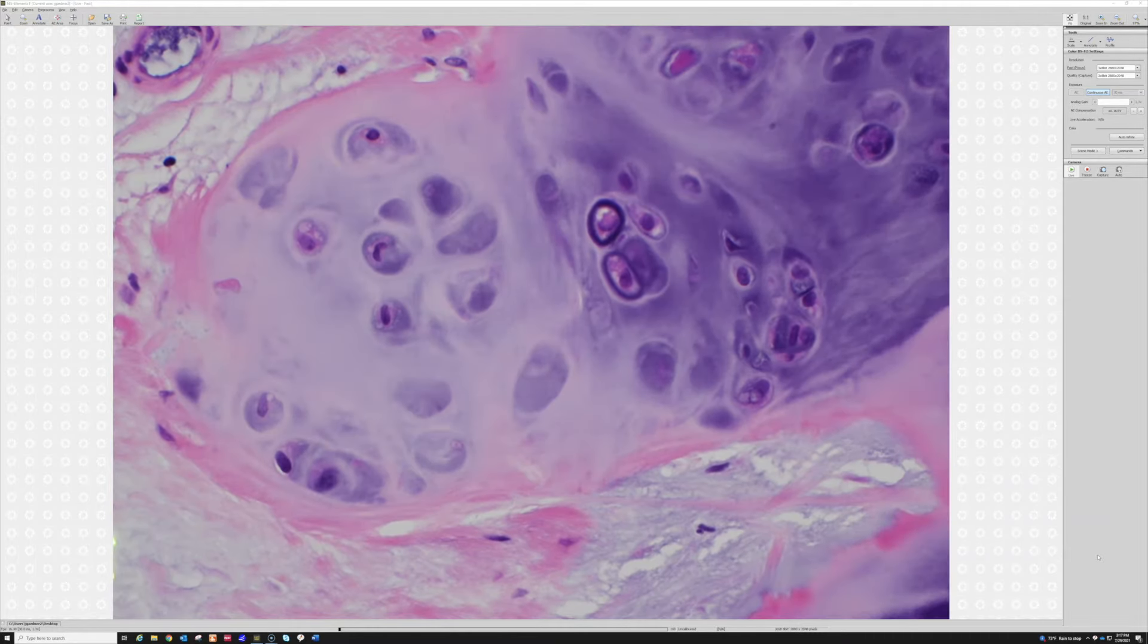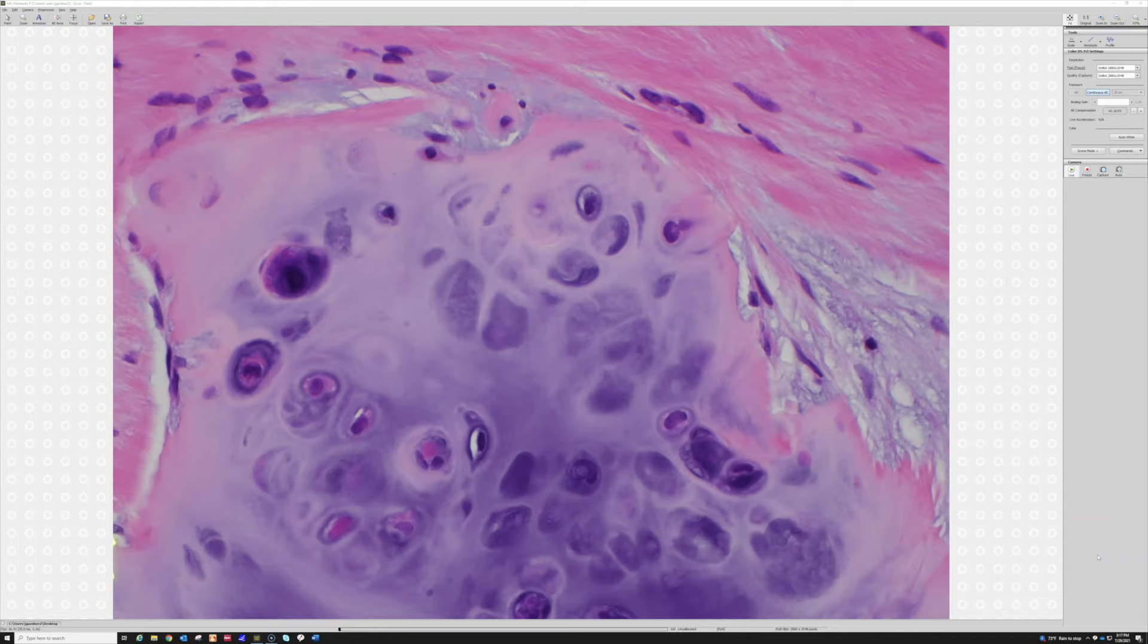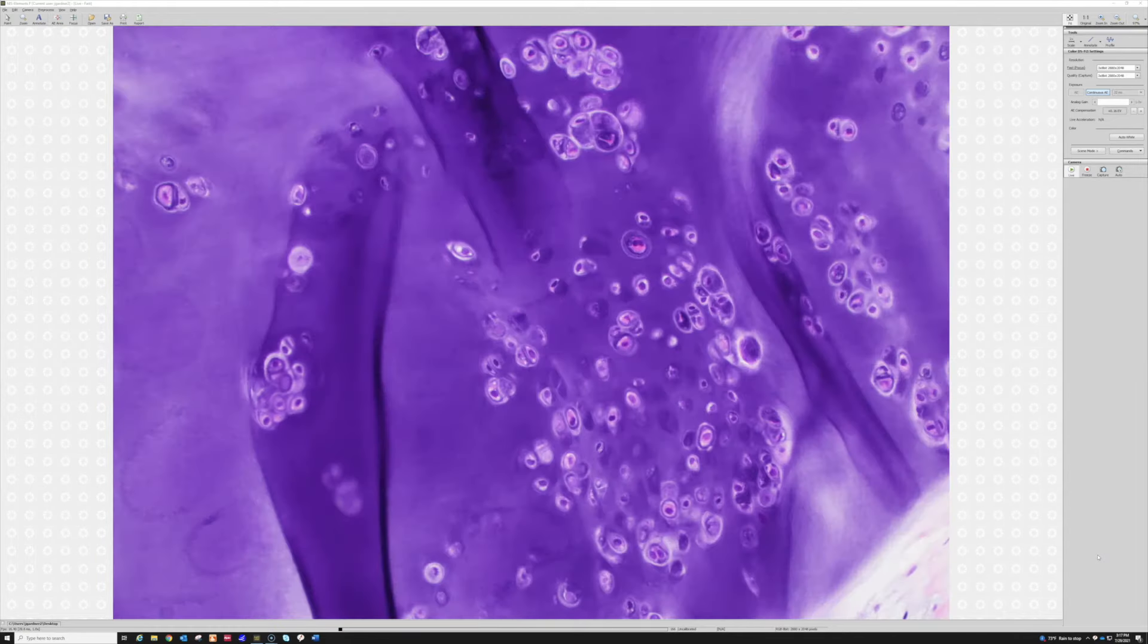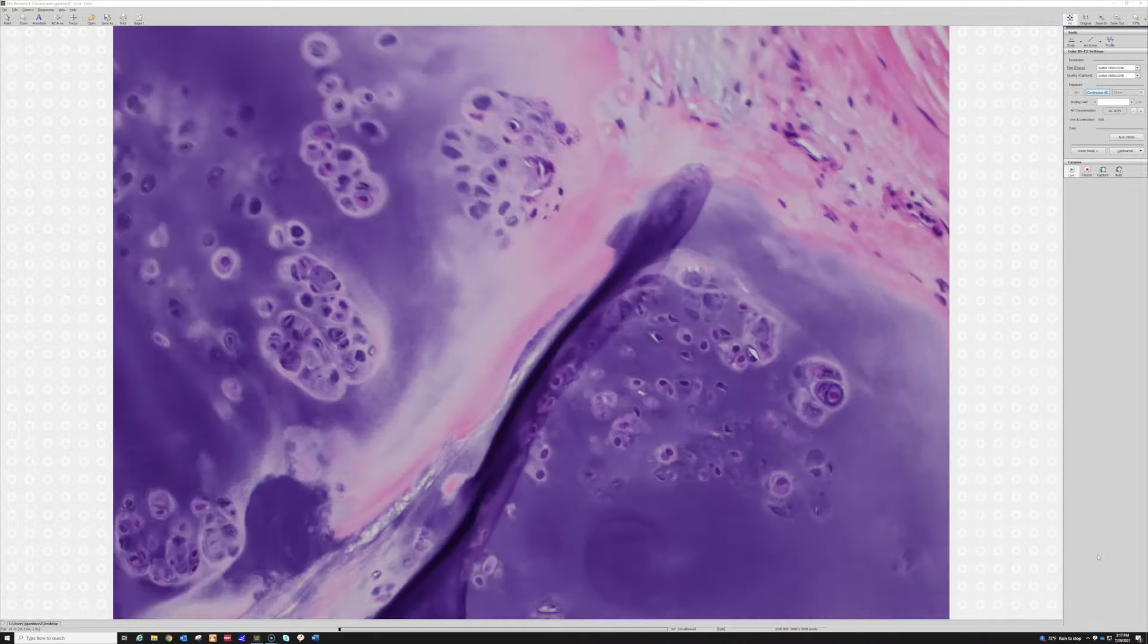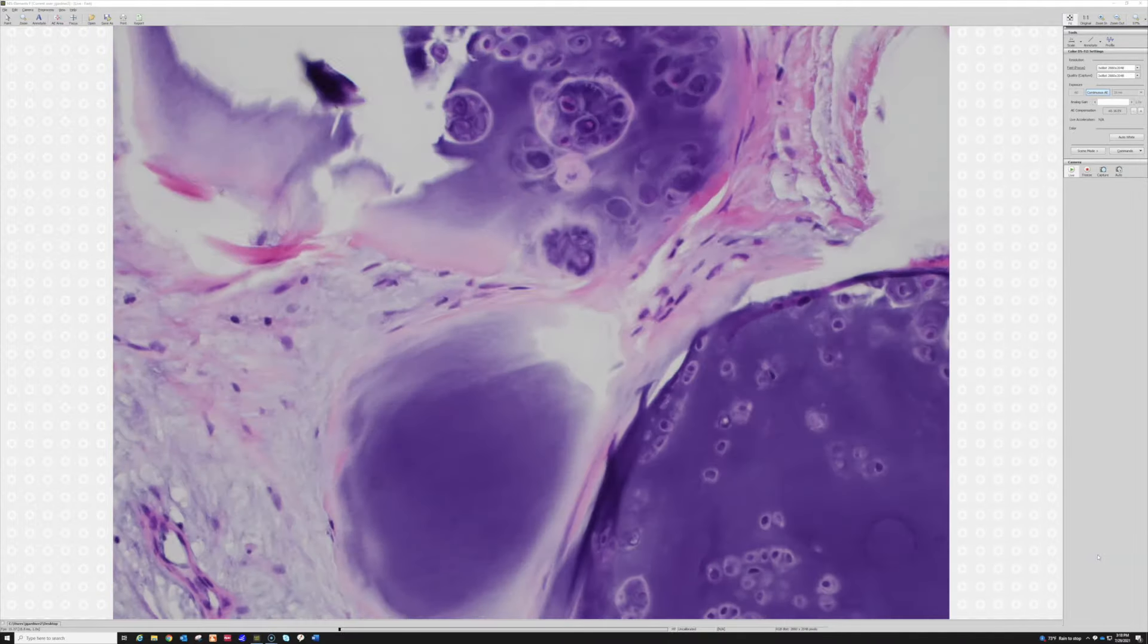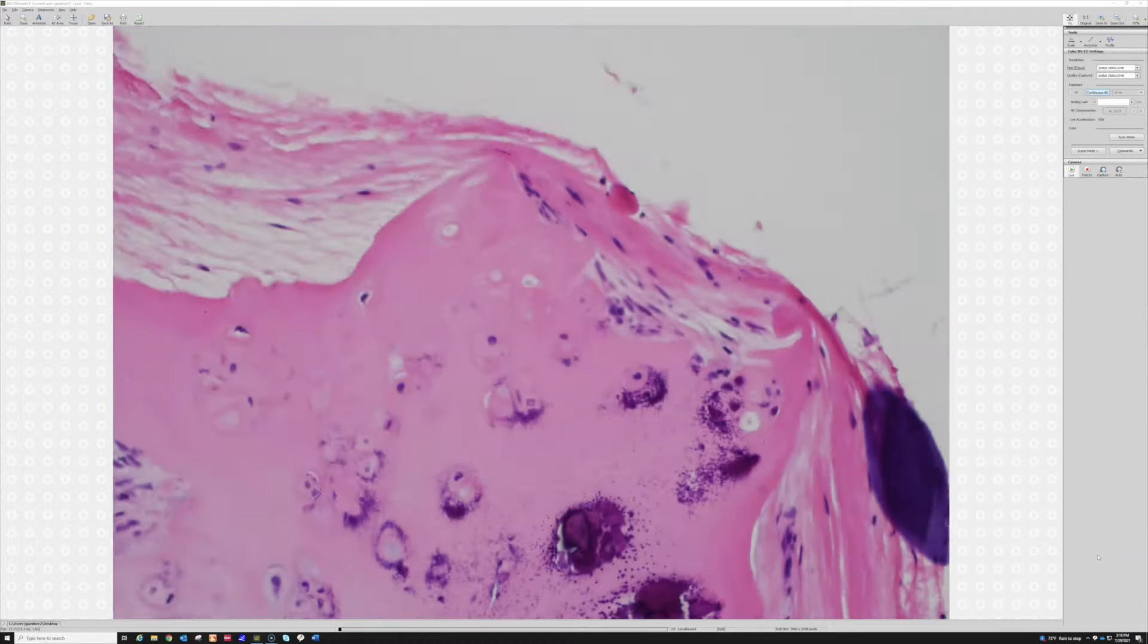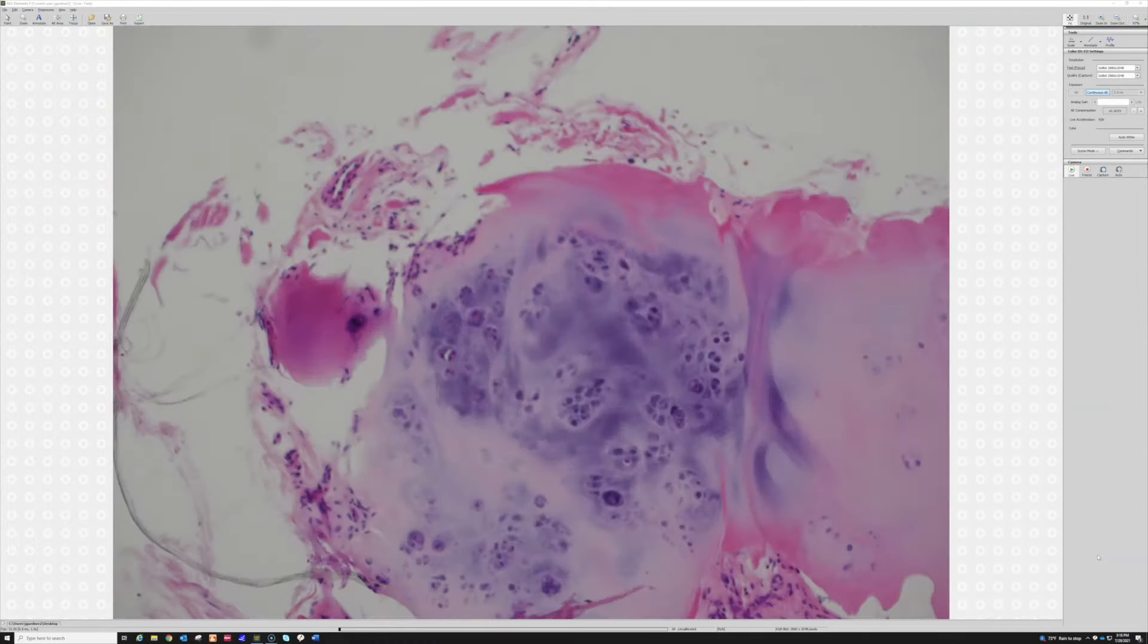So even though it is more cellular than a cartilage tumor like inside the bone would tend to be, in this setting that cellularity doesn't bother me at all. So that's synovial chondromatosis and it's got some calcifications in it.